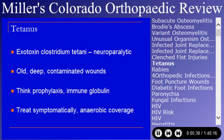Tetanus is something you should be cognizant of. It is a neuroparalytic disease that occurs as an effect of an exotoxin from Clostridium tetani. It tends to occur in old, deep, and contaminated wounds. If people have had tetanus prophylaxis within five years, they probably don't need re-prophylaxis. If they don't know or haven't had it, think prophylaxis.